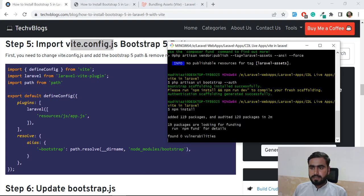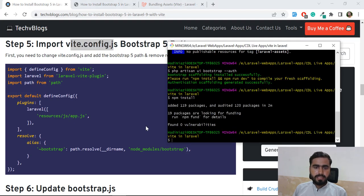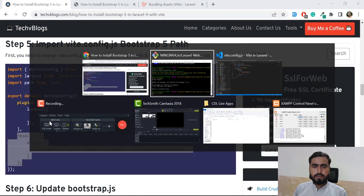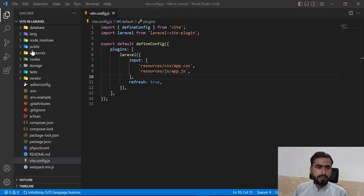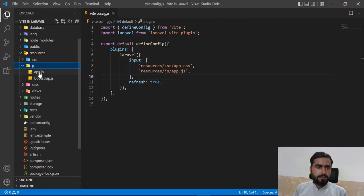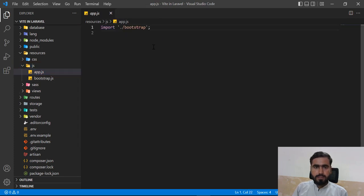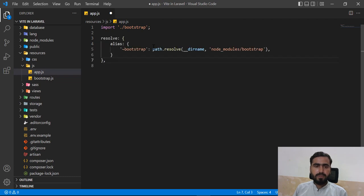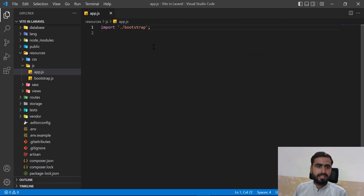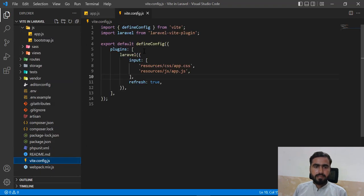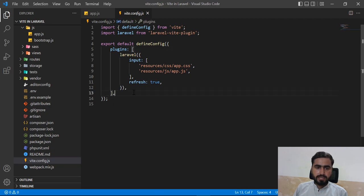Once the npm install completes, I need to add Bootstrap configuration. Let me copy it and go to the project. Find the `app.js` file - actually, you need to go to your `vite.config.js` file, and after the plugins array you need to add this configuration.